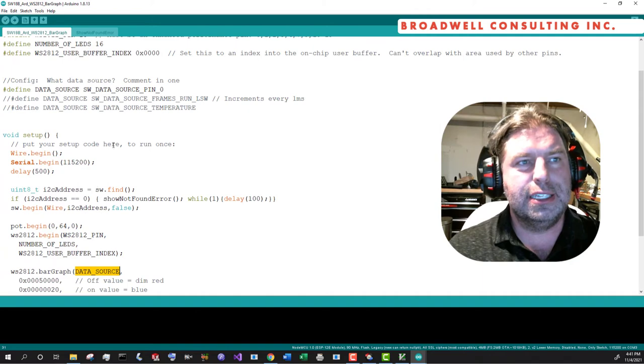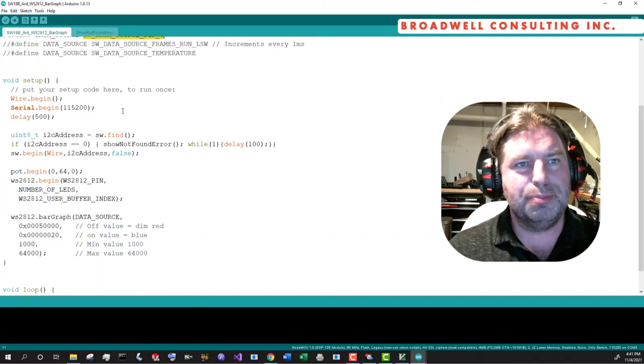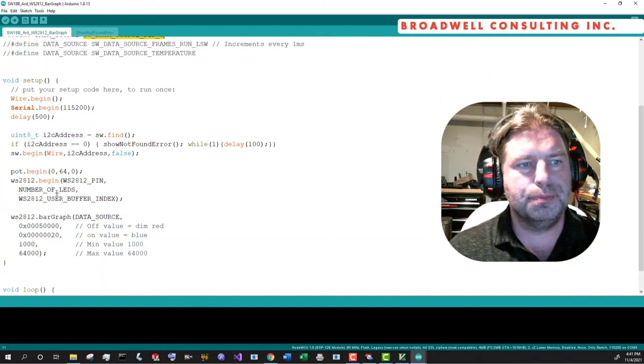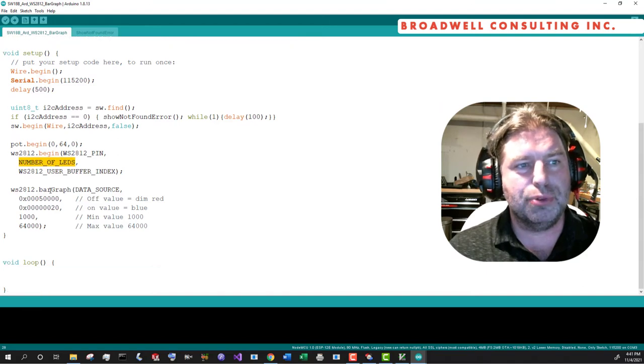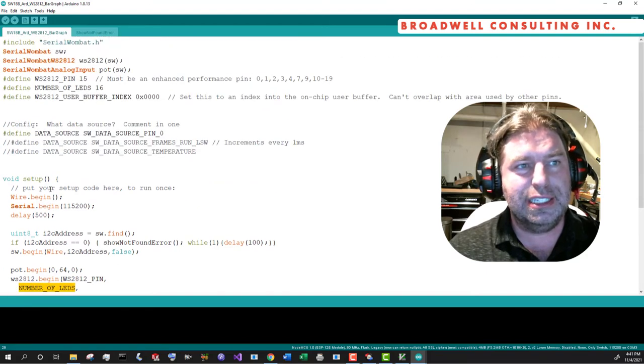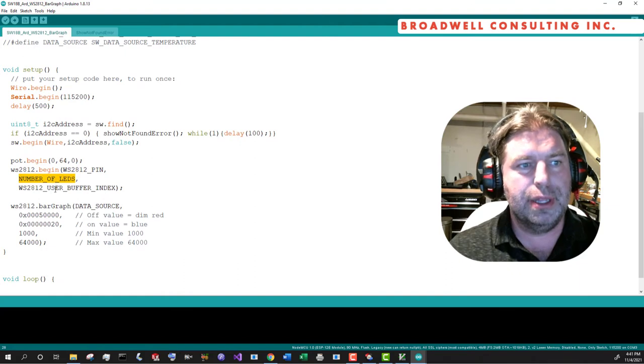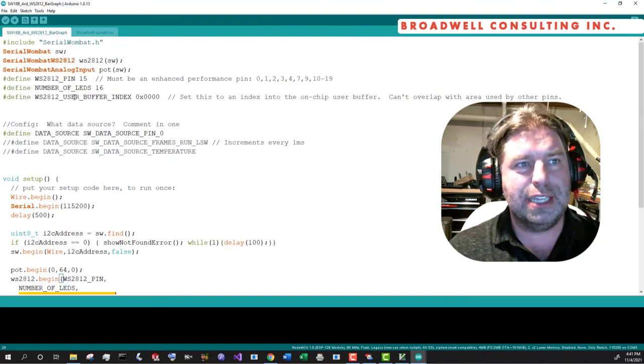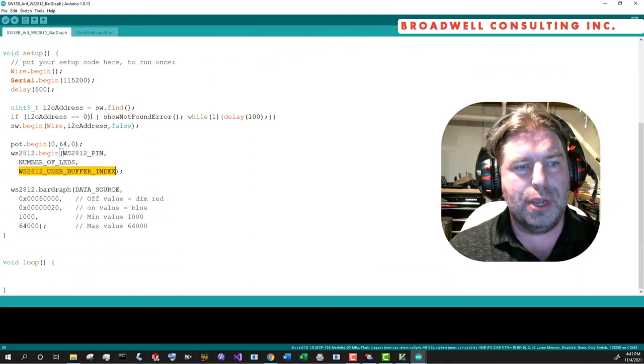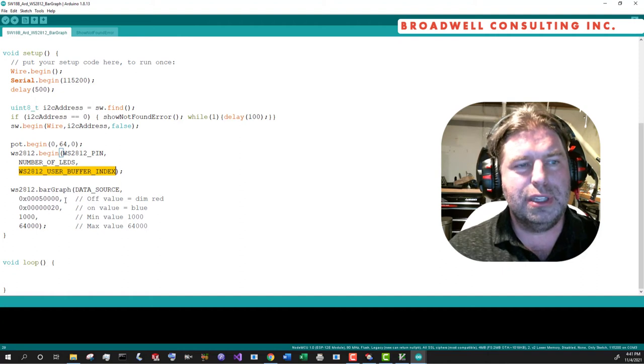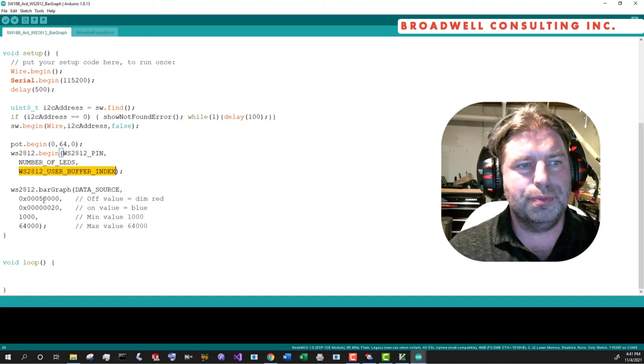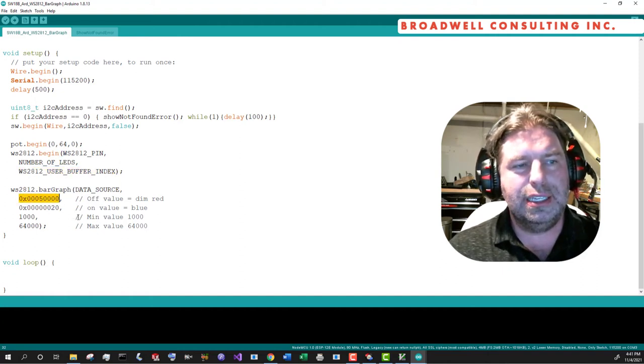Instead of setting the mode to one of the preexisting modes, we're going to say, here's your bar graph, the data source. What's the data source is source pin zero. The number of LEDs in this case, we're going to be using the 16 led display, or we could use a strip and the user buffer index is zero as said before.